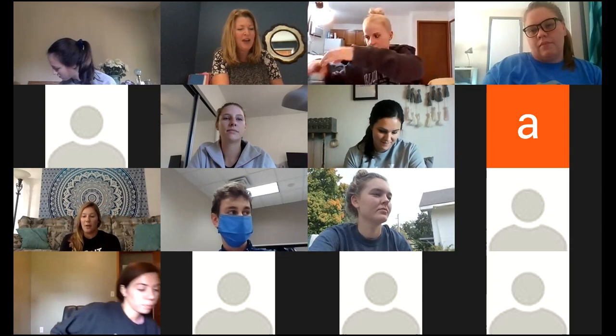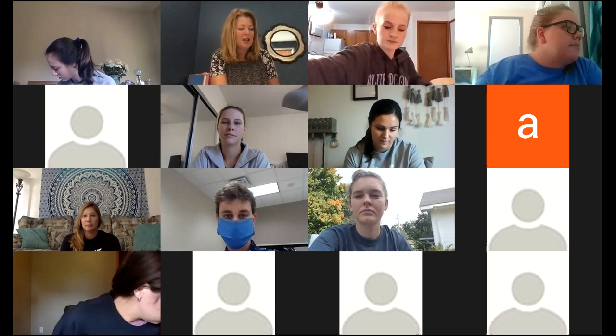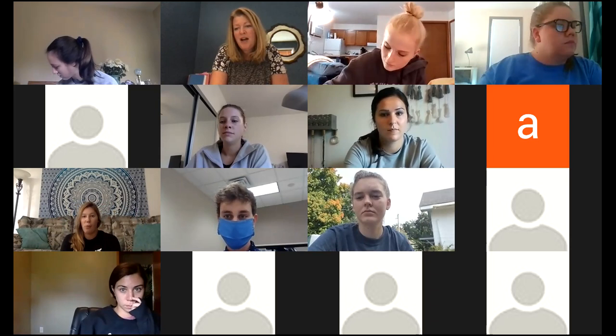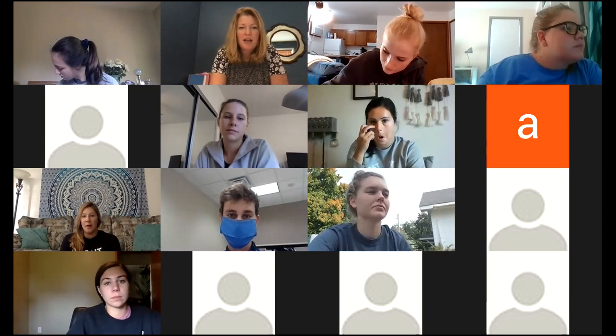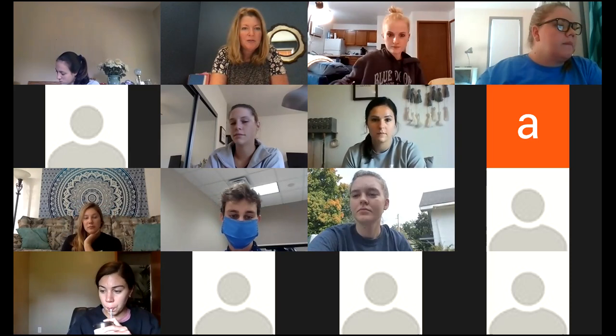So today we are meeting for our OPA class, OT530, for our lecture. I can share my screen - maybe I'll just start with sharing my screen. Too many screens to choose from, hold on.